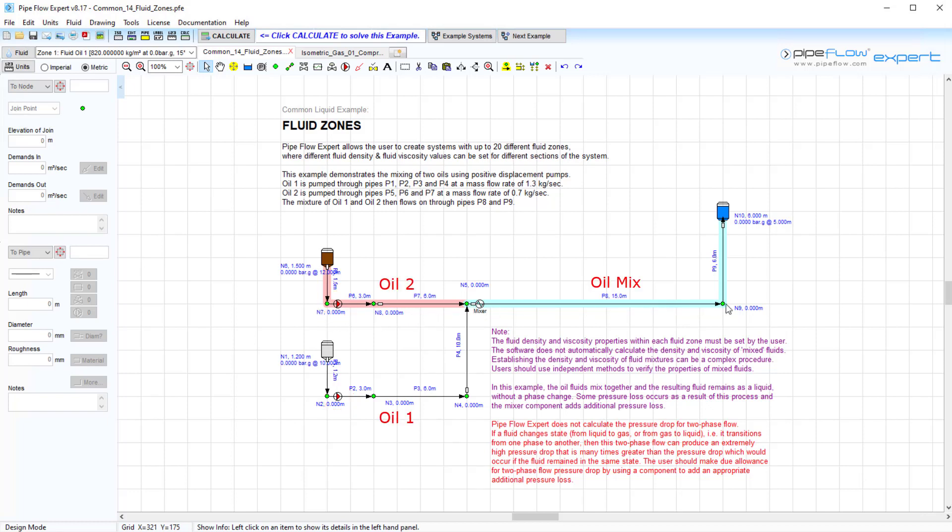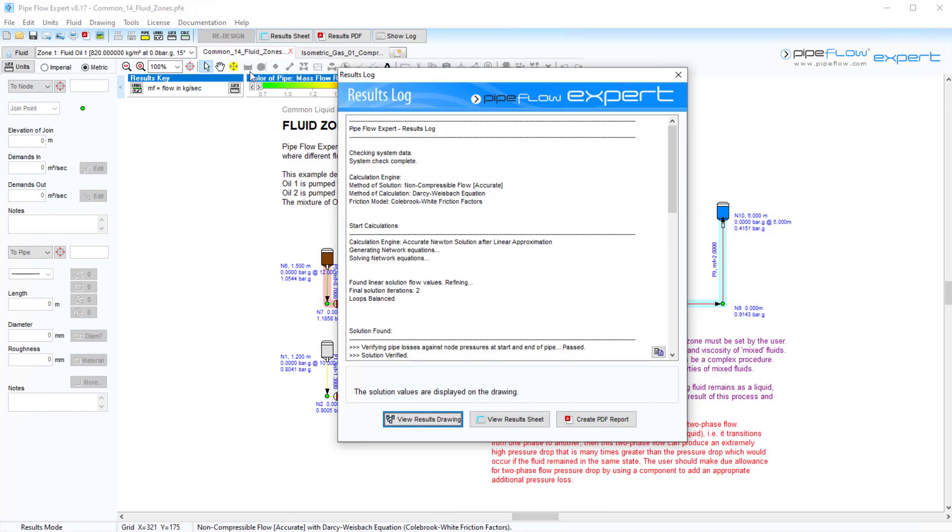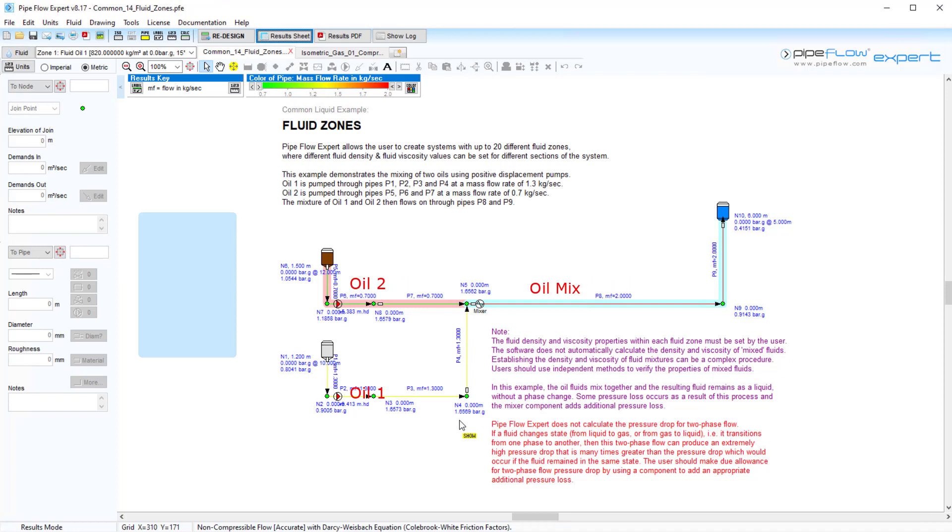A pipe system can include up to 20 different fluid zones. The density and viscosity of each fluid zone must be defined by the user. This example has three fluid zones.